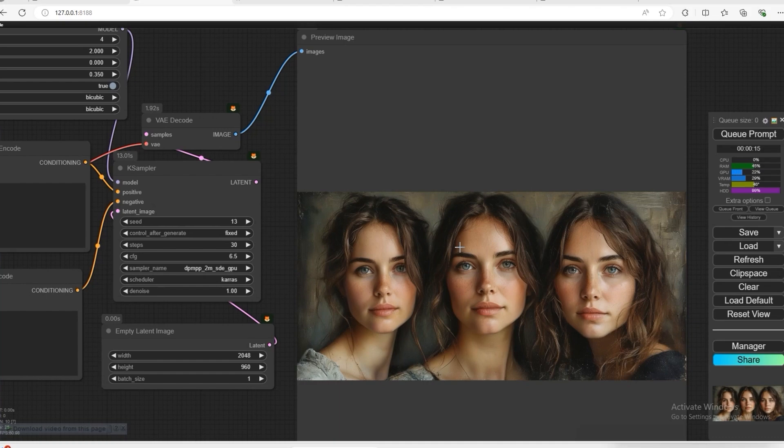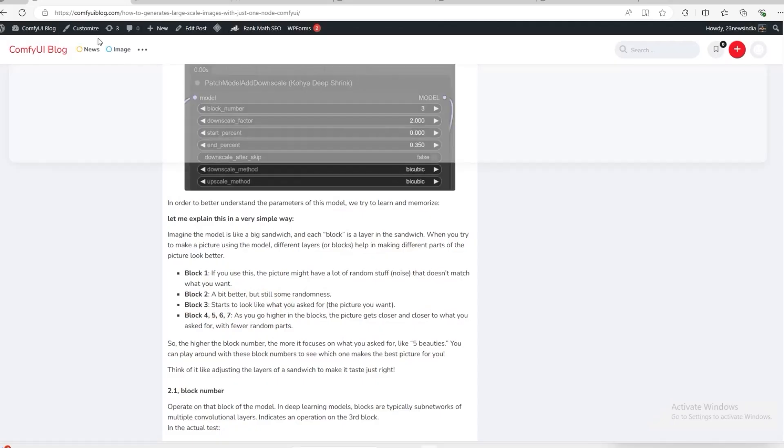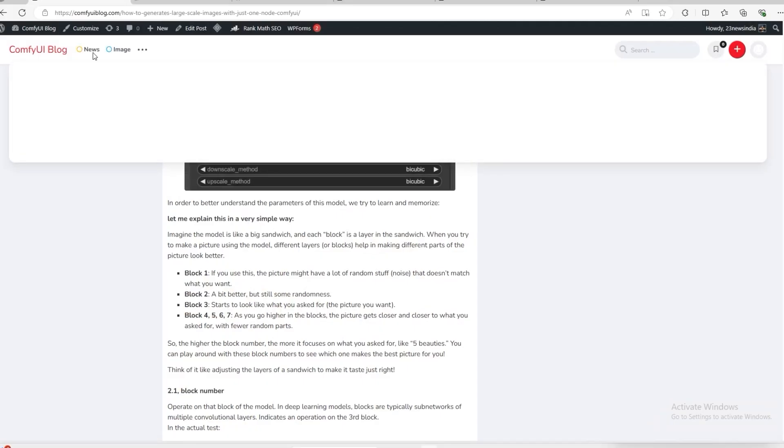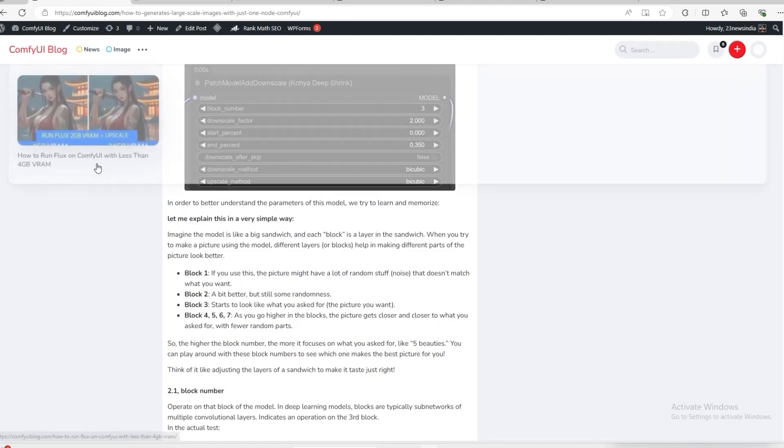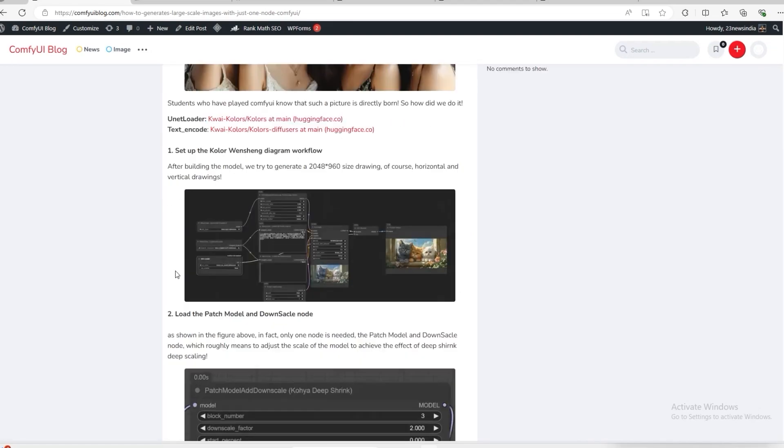We will make some exciting images with the help of this Node to generate backgrounds. Let me tell you one more thing - I have started my website comfyblog.com, so here you will get articles and everything.